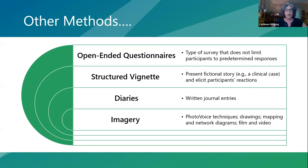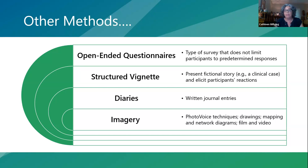Other methods used in qualitative research include open-ended questionnaires, structured vignettes — sharing a fictional story or clinical case to get participants' reactions, which is a great way of getting at barriers and facilitators — diaries where participants engage in written journal entries, imagery techniques like photo voice, having people make drawings, mapping and network diagrams, and film and video.